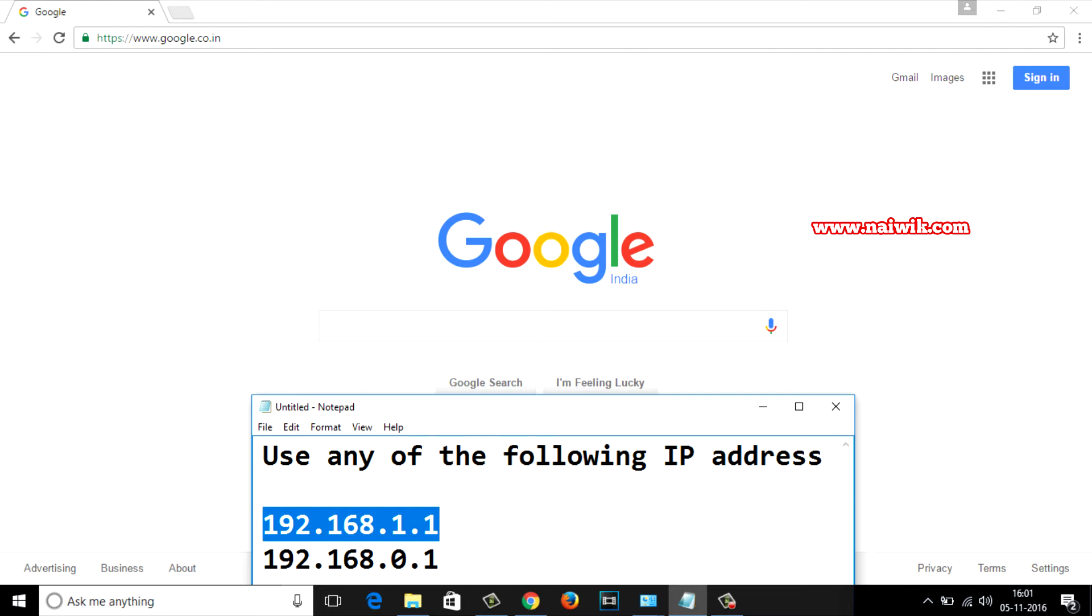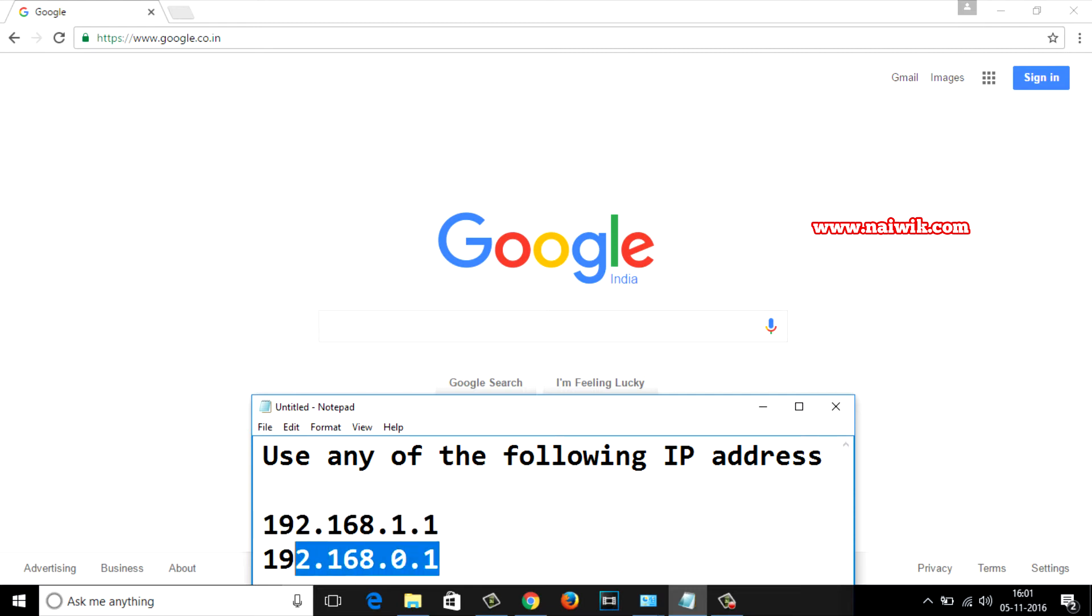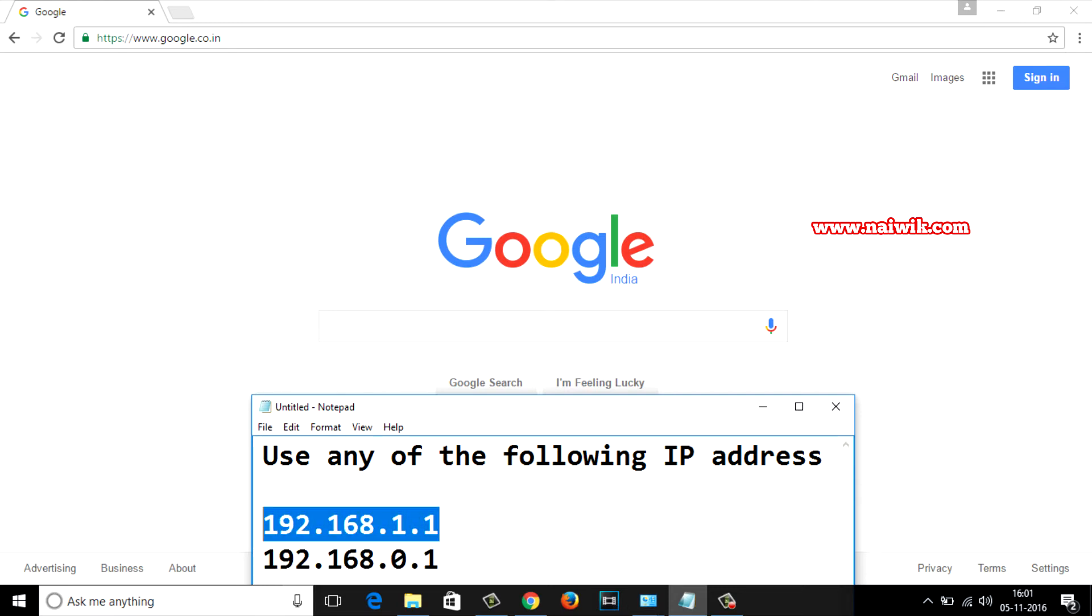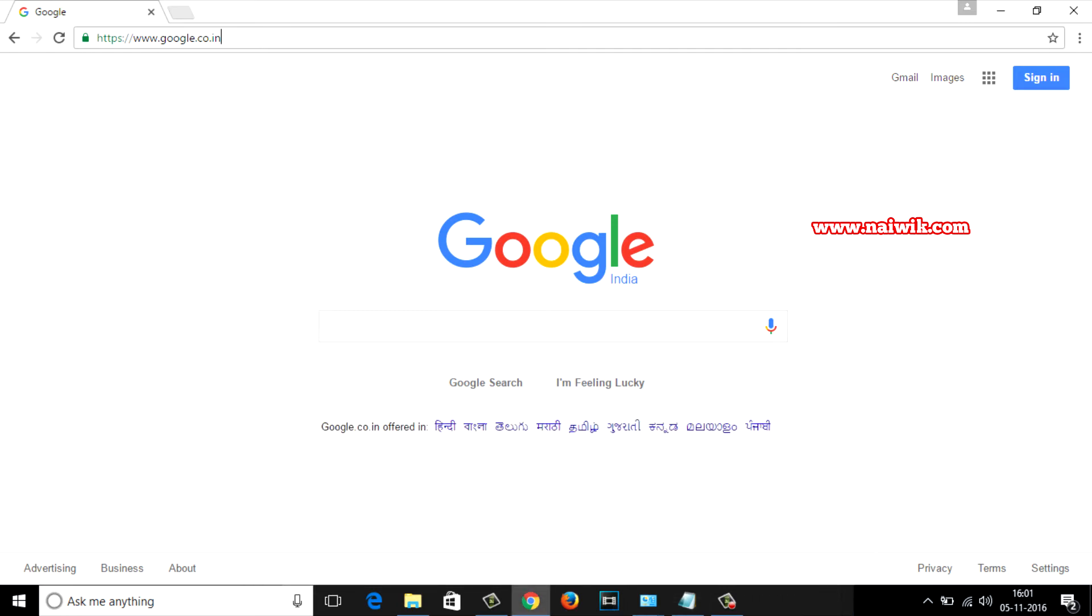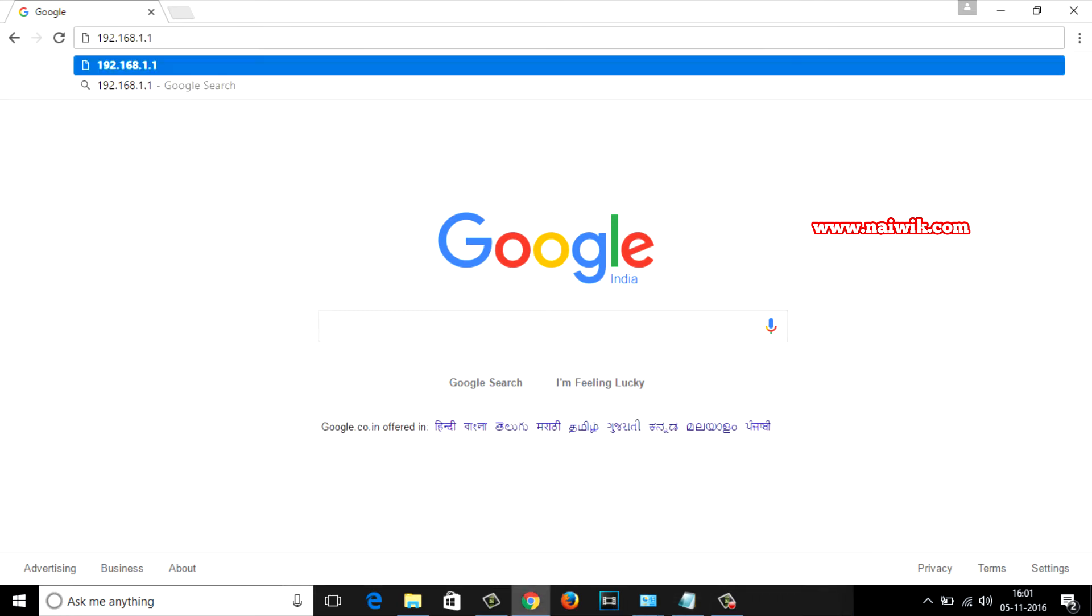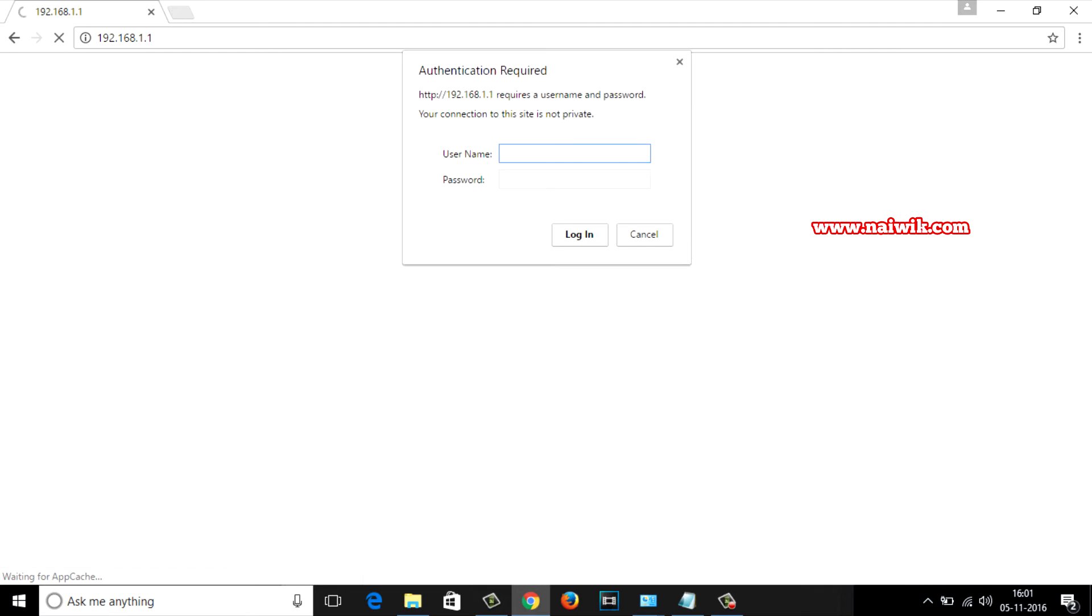Use any one of these IP addresses to login to your router page. I am using the first IP address. I will give both IP addresses in the description box and it will ask you to enter the username and password.